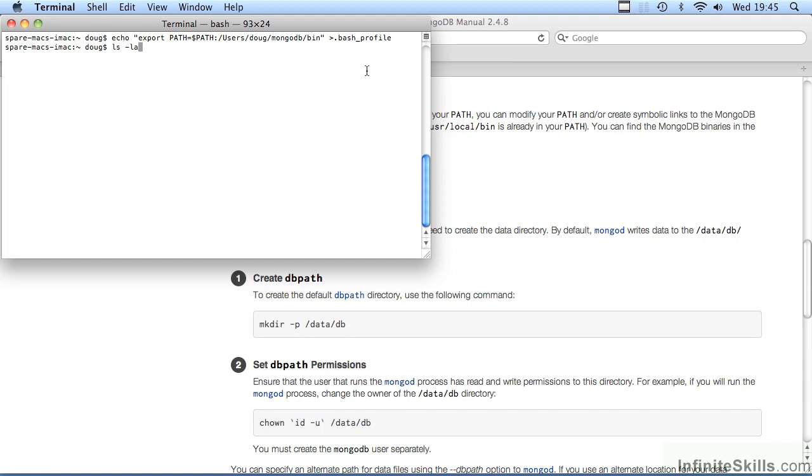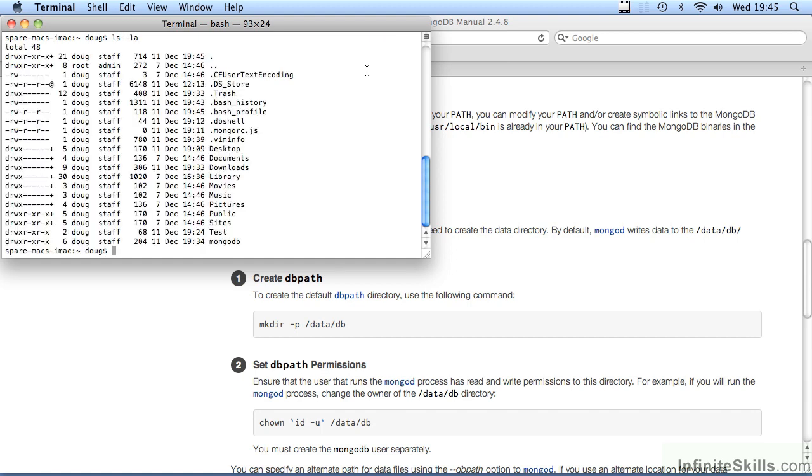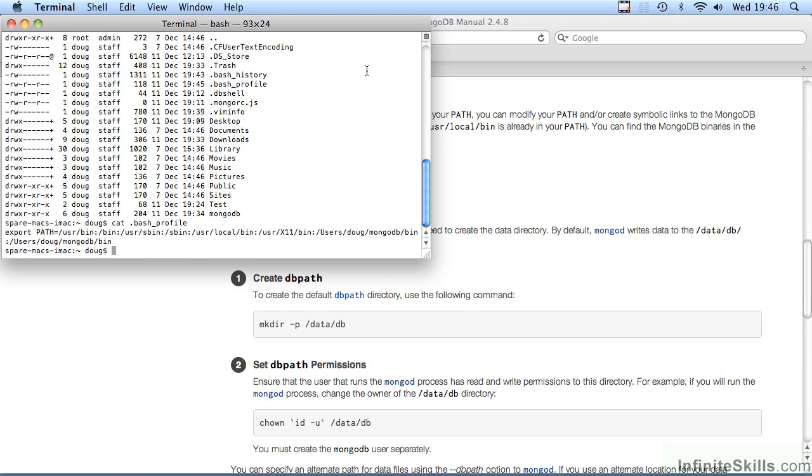If we now type in ls minus la, you'll notice that there's a new file called .bash profile which has been created. We can view this file by typing in cat .bash profile and you can see that it has the command which includes the new path.